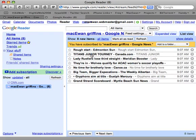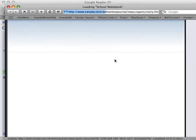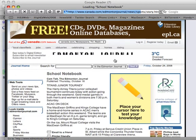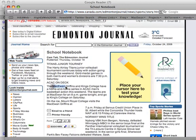When we click on these items — I'm going to look at Titan's Journey — we get a short description. We can see it's coming from Canada.com, and we can see the date. If I want to read the full article, I can just click on it and it will pull up the Canada.com document and all the other information. There's McEwen Griffins right there, belonging to that story.